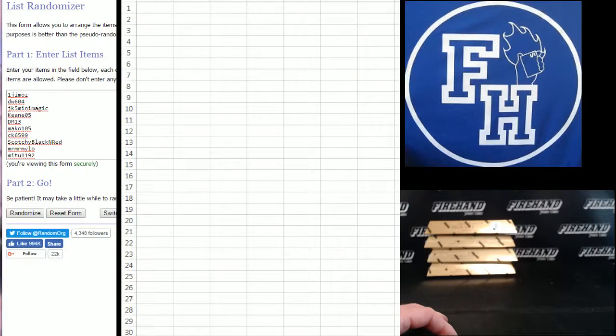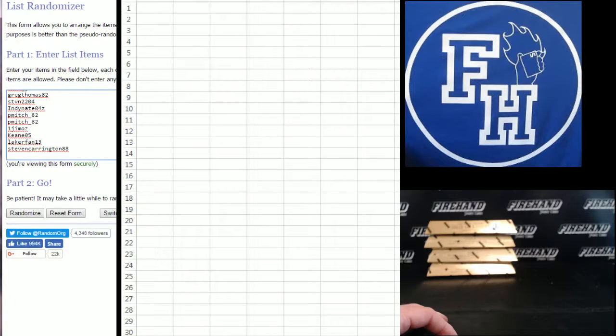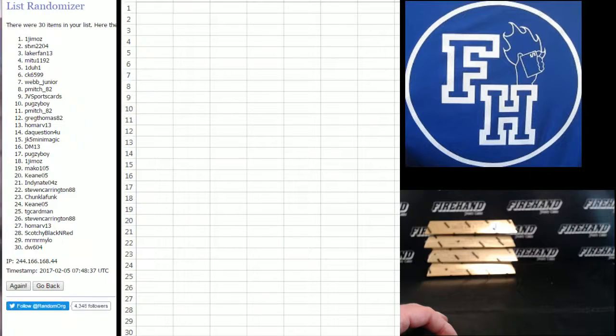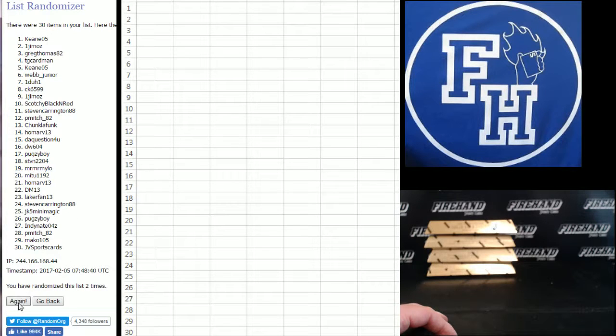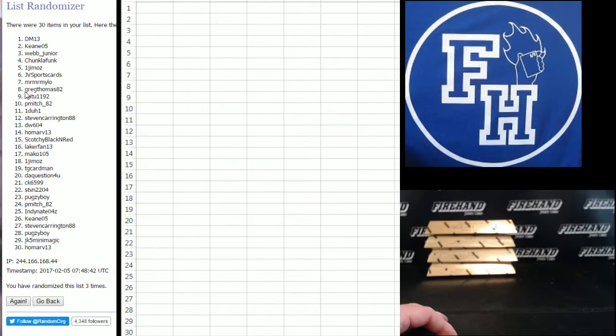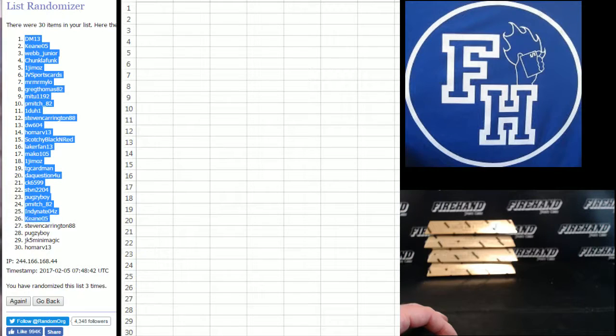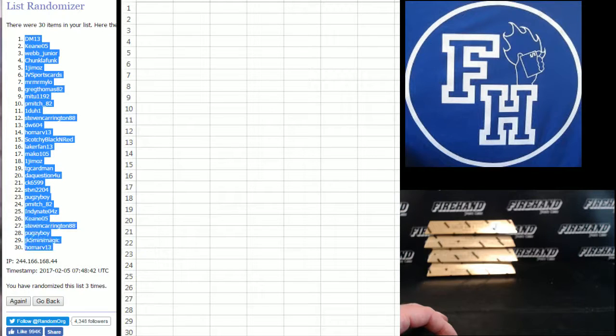There we go. One Jim Oz on the top, Steven Carrington on the bottom, one, two, and three. Dean 13 on the top, Homar 13 on the bottom.